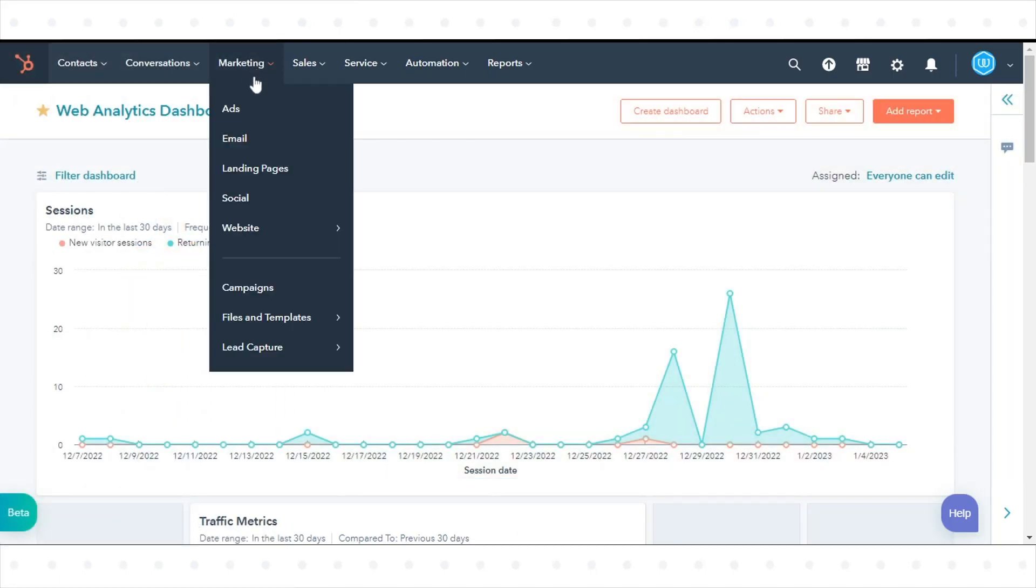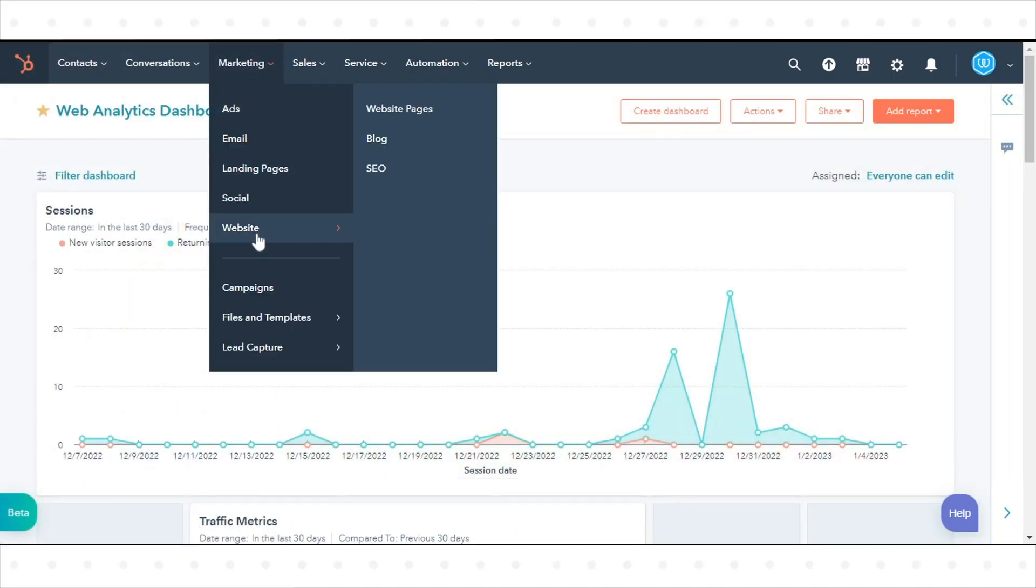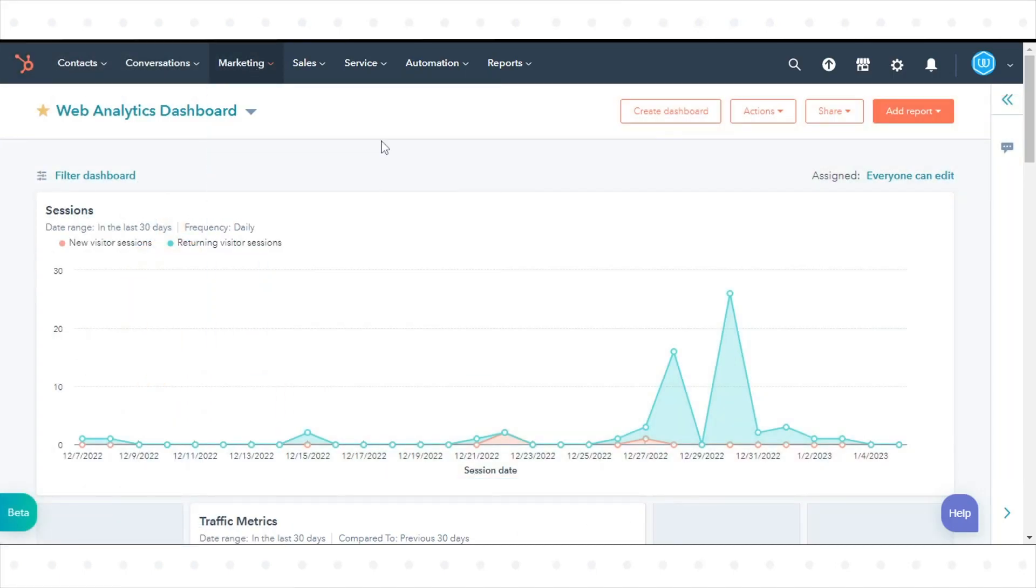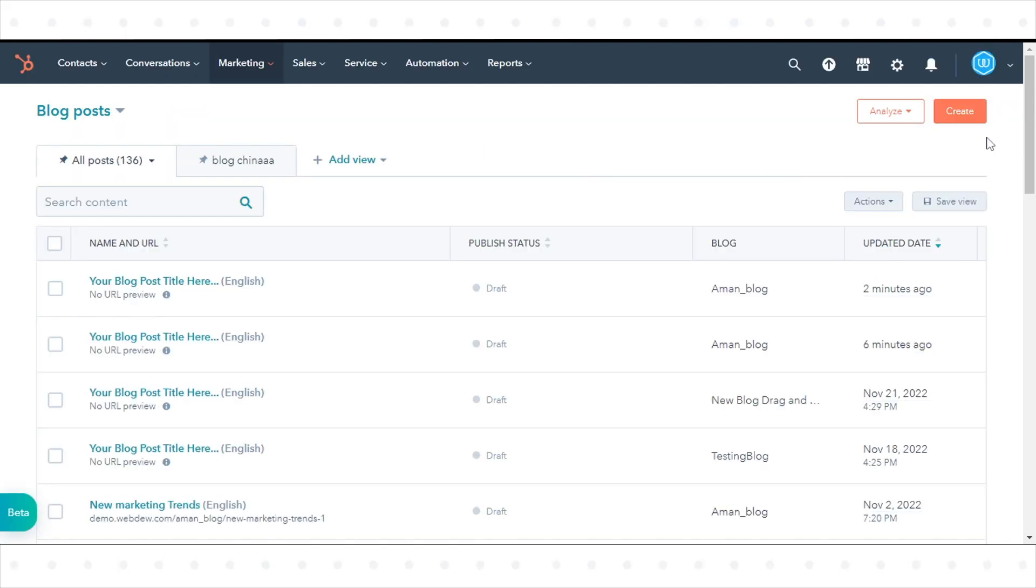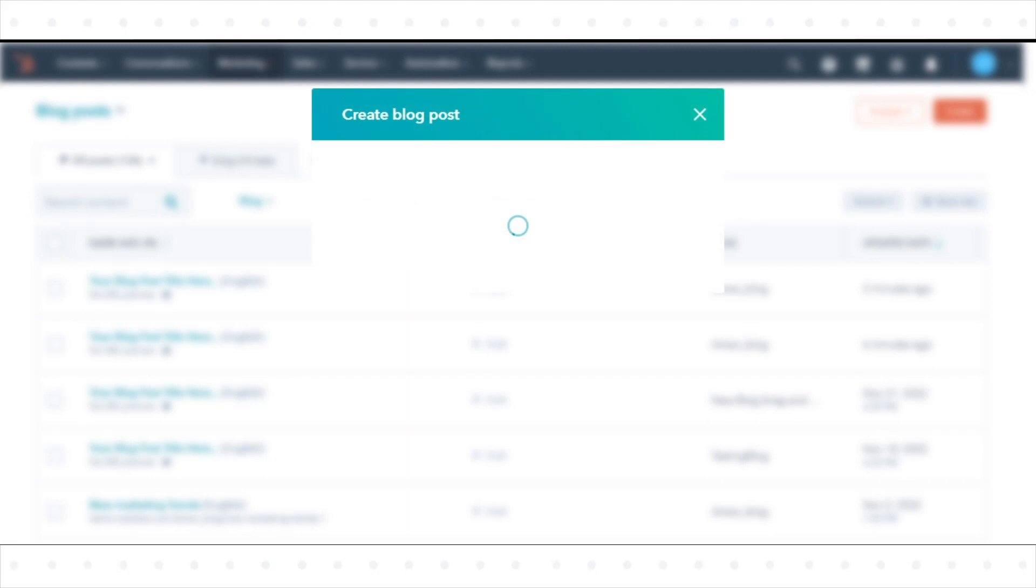Navigate to Marketing and go to the website then click Blog in your HubSpot account. Click Create in the top right corner and select Blog Post.